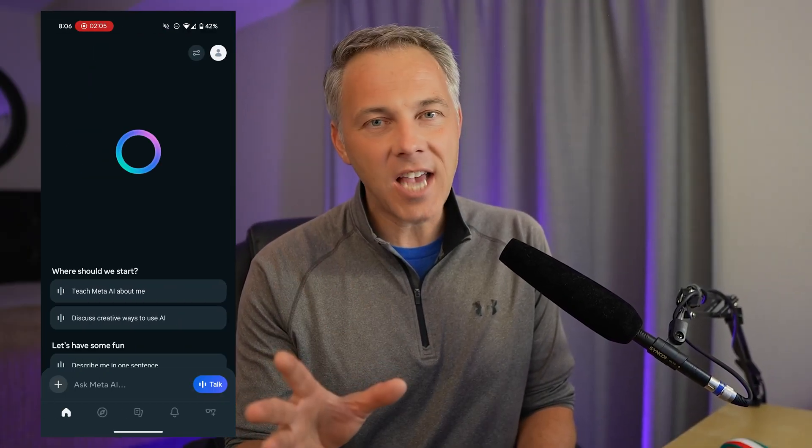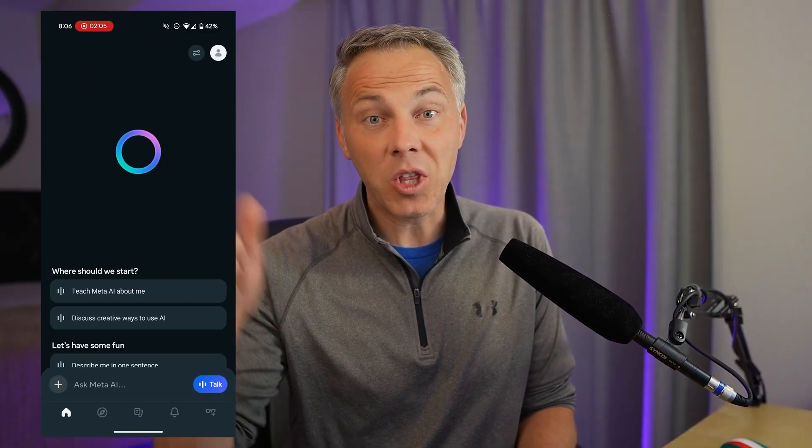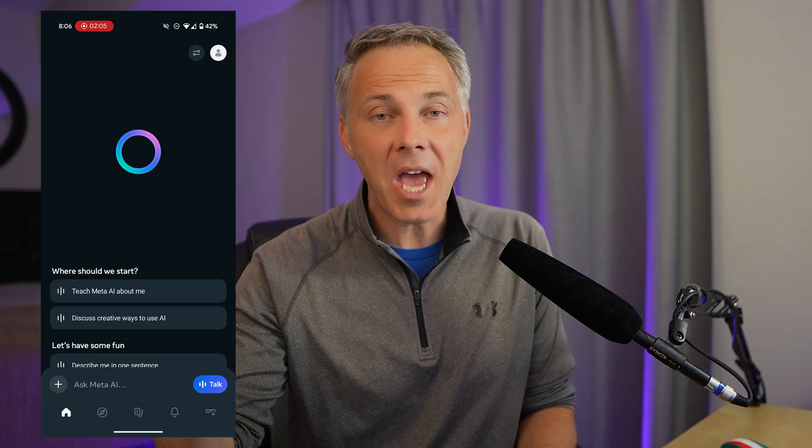Meta is out with a brand new AI app, designed to go head-to-head with the ChatGPT app and Google Gemini. I'm going to show you how to install it on your phone, how to set it up for the first time, and then we're going to test it out with basic prompts, image prompts, and even video prompts.